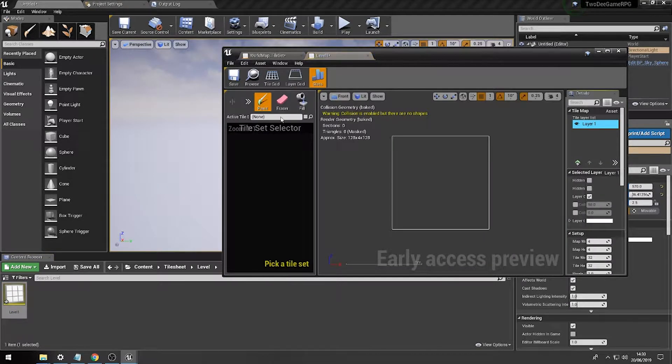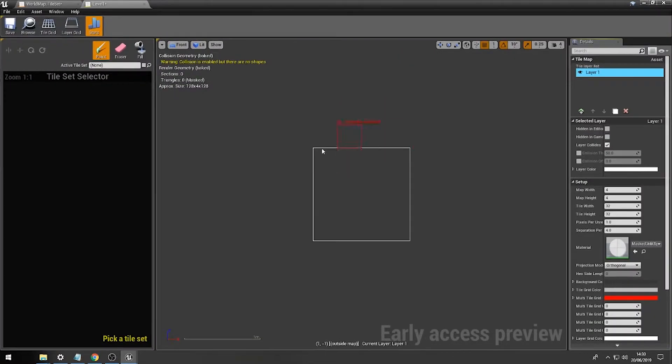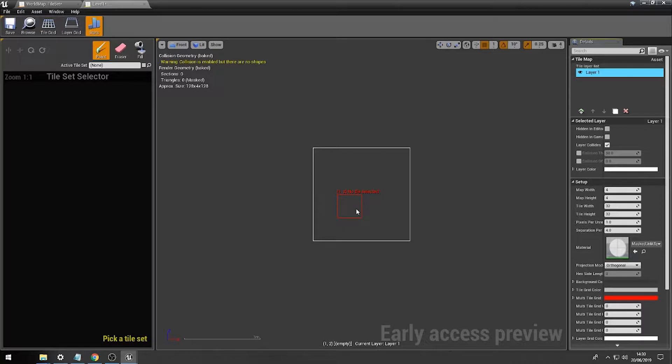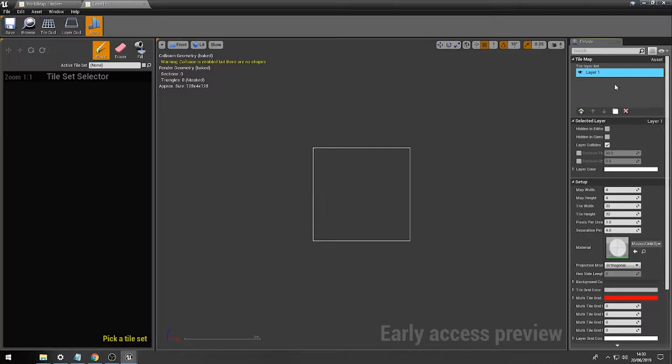There we go. And all of a sudden, we have the actual area which we can build our level on. Now, if you look down the side here, if you are familiar with Photoshop, you'll find quite a few things which might be interesting for you.